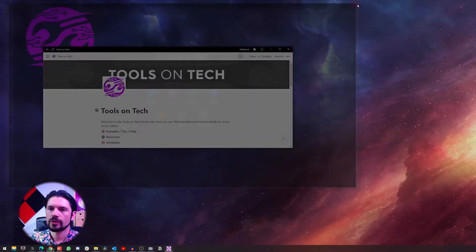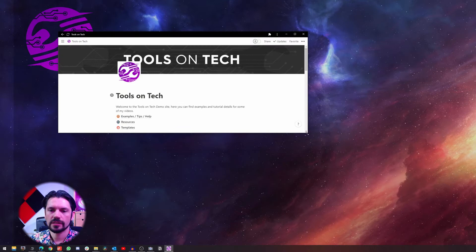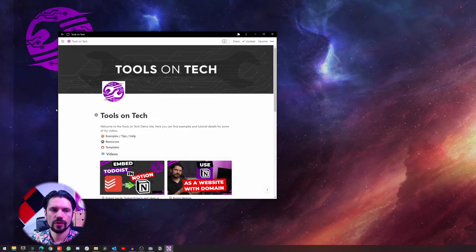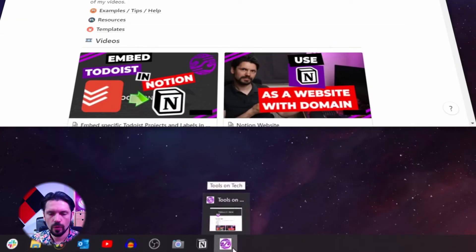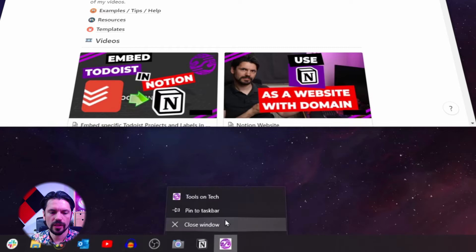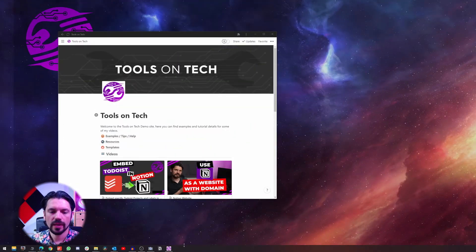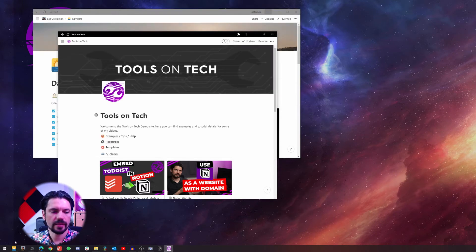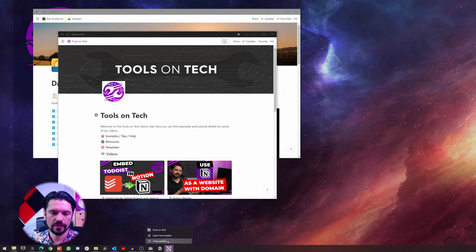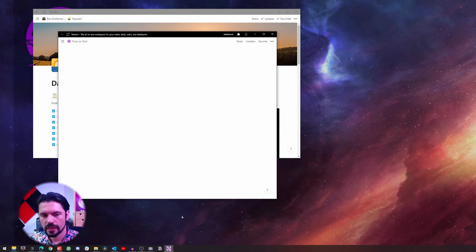What happens — and I'm going to close this browser — is that you get a nice, no-frills version of Notion with just this page. On the taskbar you get this icon. This works for Mac as well, and you can right-click it to pin it to the taskbar so it's always there. Even if I navigate to another page in Notion, I can quickly get back by just clicking the icon.